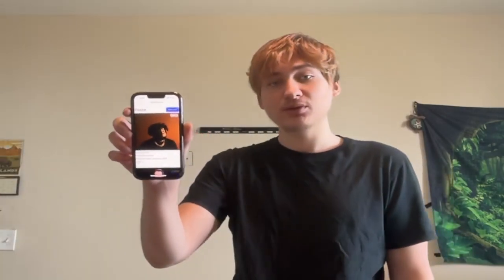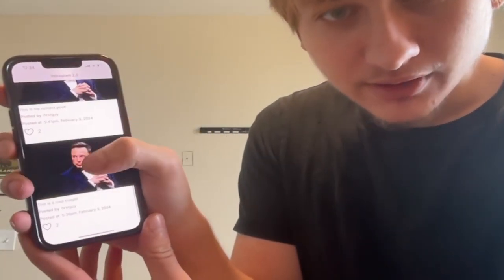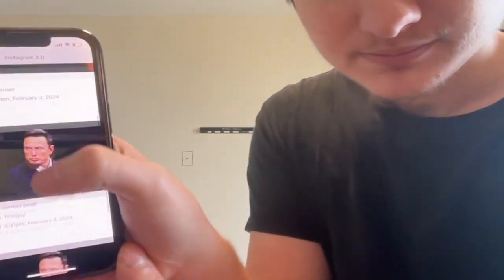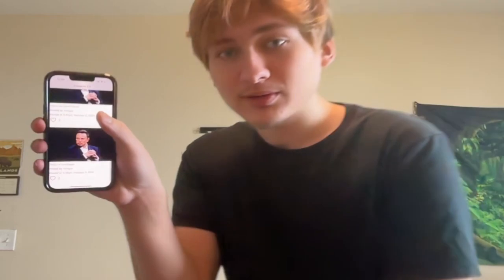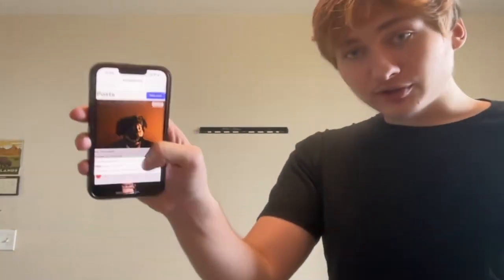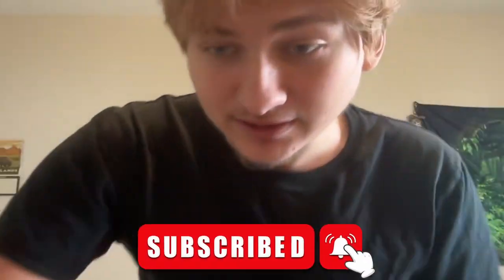Hello everybody and welcome back to the channel. In this video I'm going to show you how to build an app like Instagram, where you can upload new images and like other people's posts. I put it on a mobile app too, so you're going to see how to build a web app and turn it into a hybrid mobile app that you can use on your phone by the end of this video.